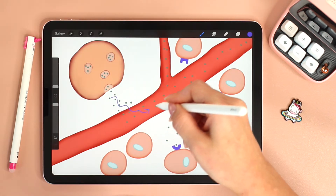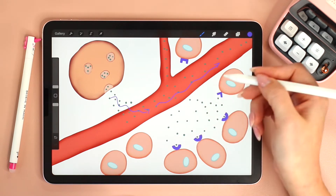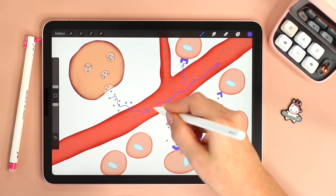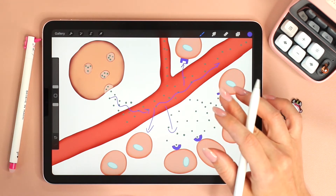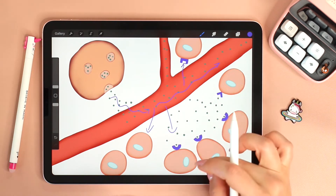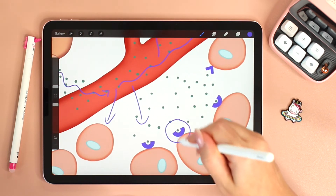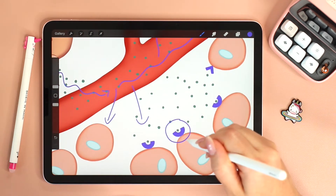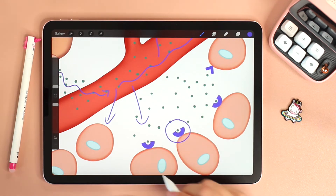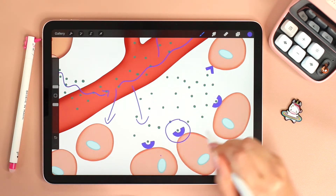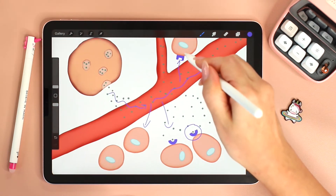If hormones circulate in the blood, then what prevents them from binding to any and all cells? The answer is that the target cells have receptors that are specific to the hormone. As you can see here, the hormones can fit on the receptors of these target cells but not on other cells that have different receptors.